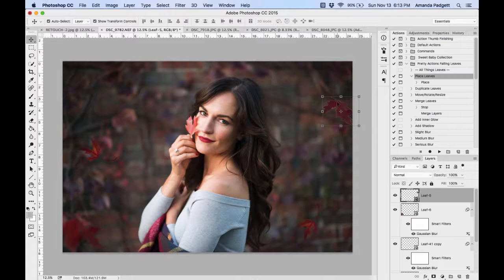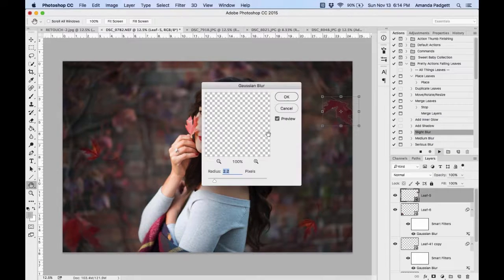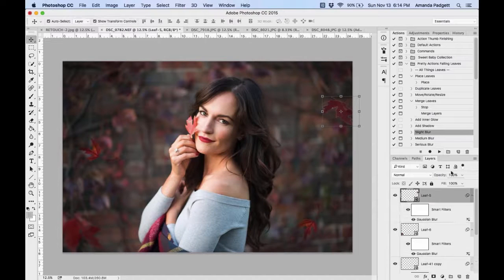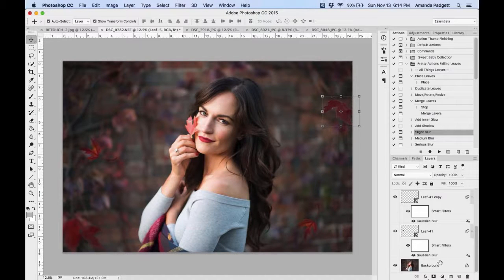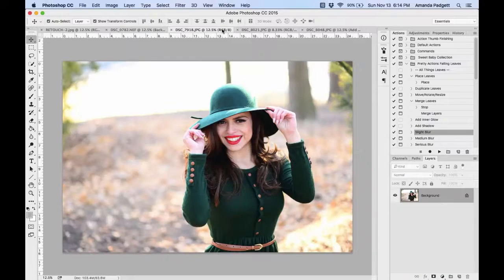It still looks like it's been added, so a couple things: you can add a shadow to a leaf if the lighting calls for it. I'll do a slight blur, and if it's not enough I can increase the radius. You don't have to stick with the default values given.